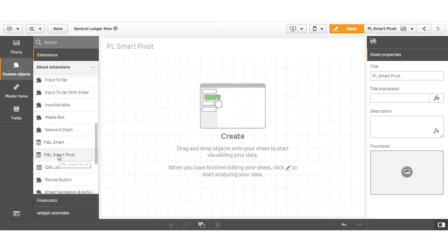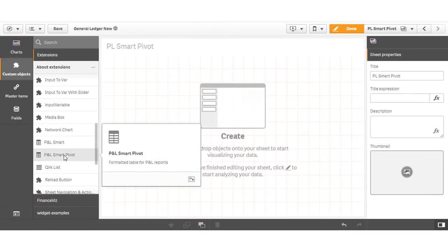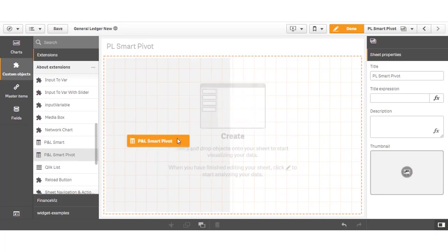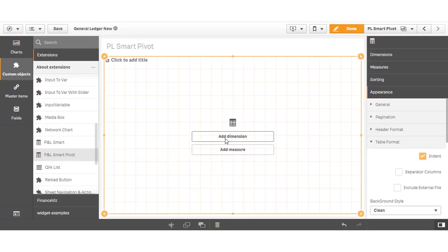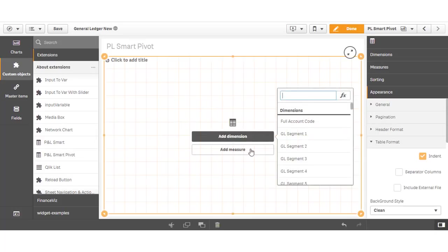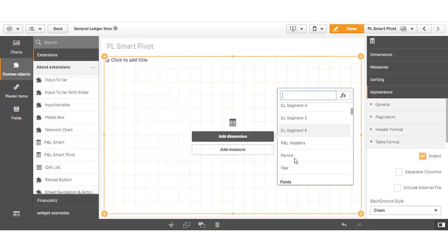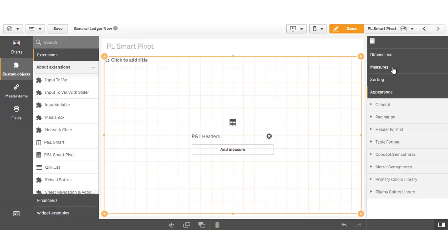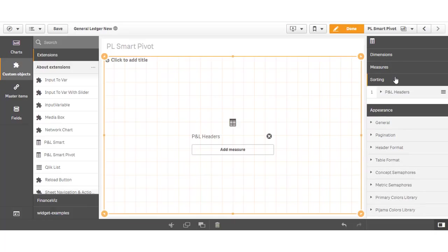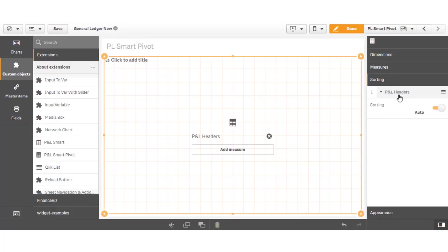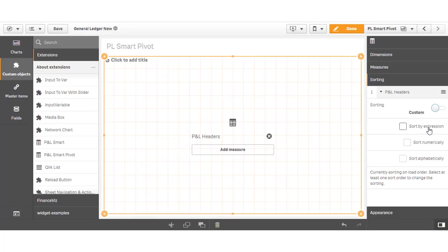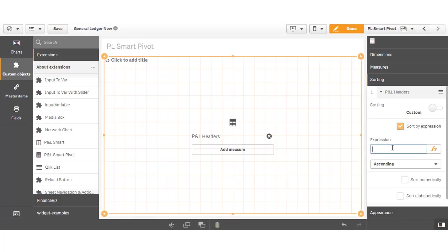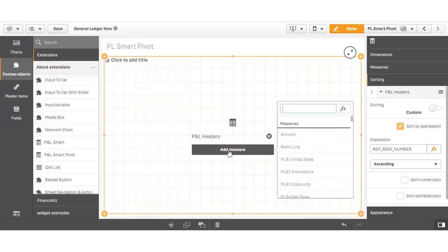The final approach I would like to illustrate involves another extension called the P&L Smart Pivot. Like the pivot table approach, this extension uses the account category dimension to determine the rows. Once again we'll sort our dimension based on another column in the data model which gives our numeric order. We then add a measure to create a column of values.